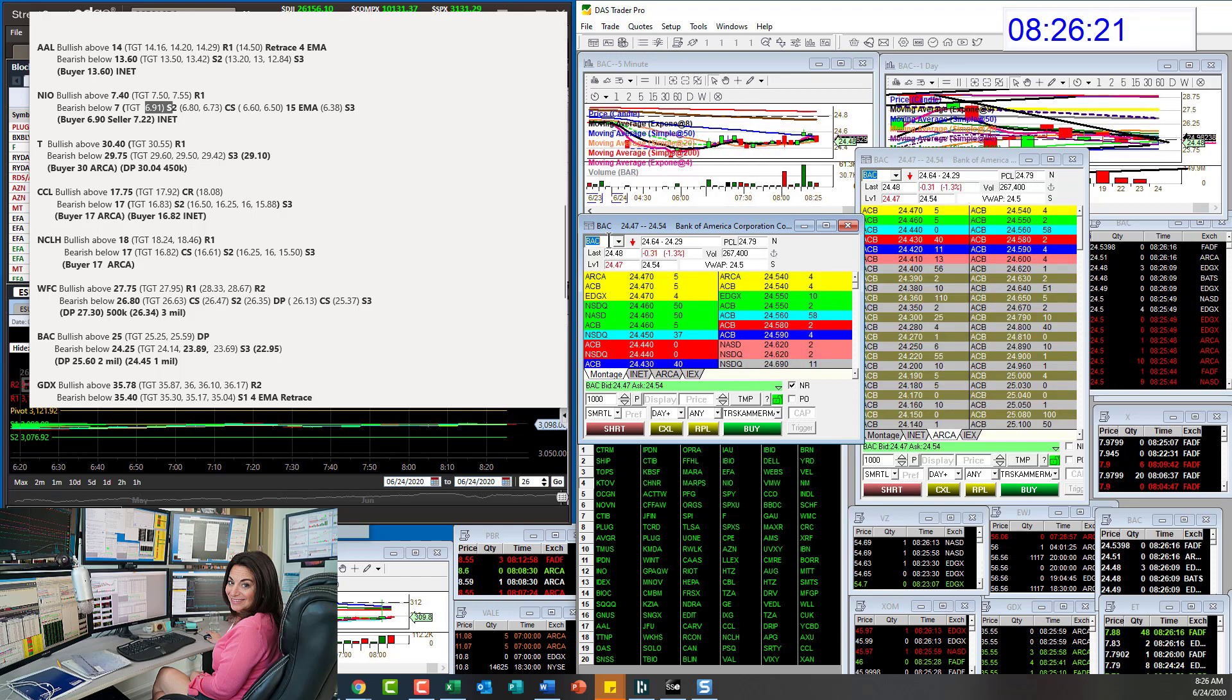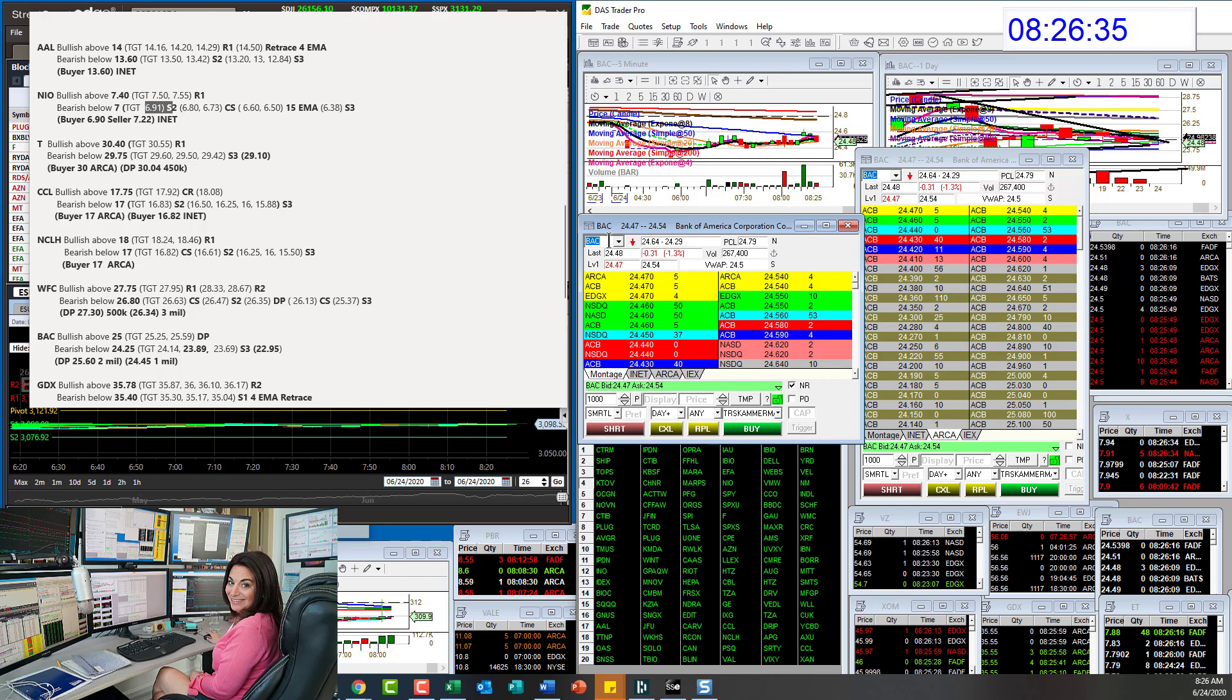BAC also. Bull above only 25. Bear below 24.25. I want this guy to go below all the prints. We had a print 24.45. If we go below that 25 level, look out below for Bank of America.